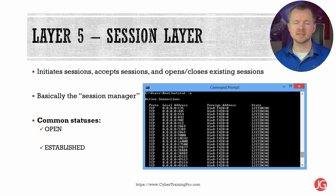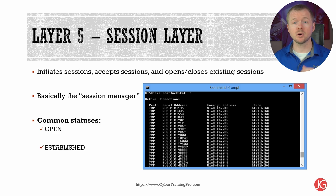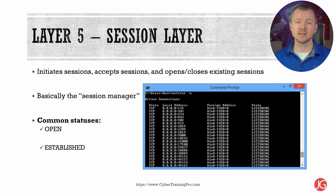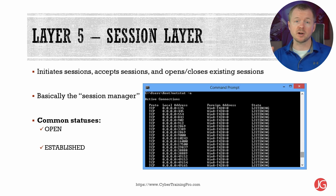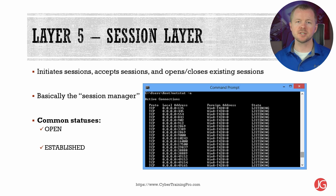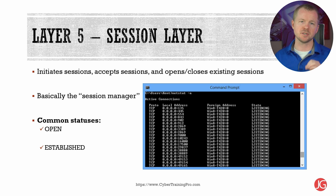Once the receiving system has all the data reassembled, it has to connect the files and data to the right programs or applications, and that happens on the session layer. On your computer, go ahead and open up either a command prompt window or a terminal and type netstat -a on Windows or ss on Linux, and you can see all the different sessions on your system that are running right now. Two of the most common statuses you're going to see are 'listening,' which means it's open for a connection, and 'established,' meaning there's an active connection. The session layer initiates sessions, it accepts incoming sessions, and it will open and close existing sessions.